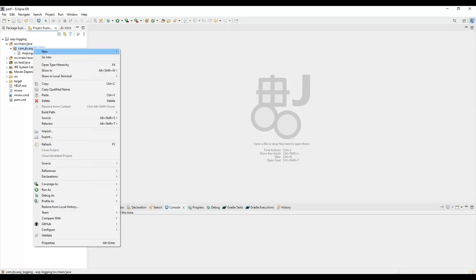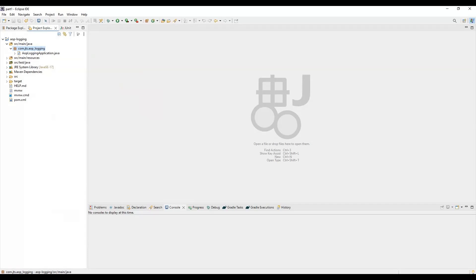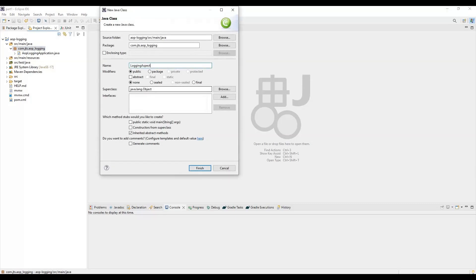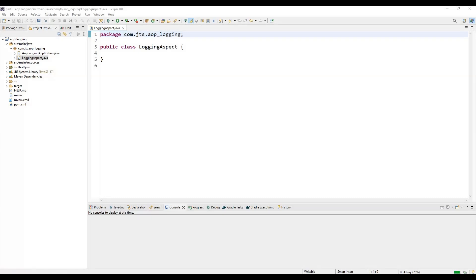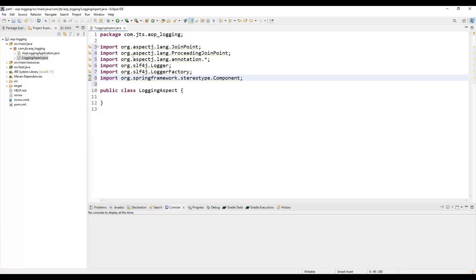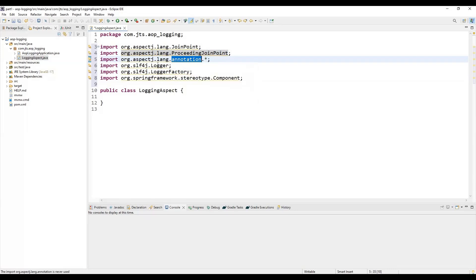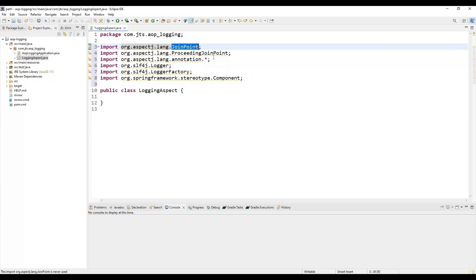Let me create this class under the package — right click and provide the name 'LoggingAspect'. For this class we need to import the necessary libraries to get the features of the aspect. We need JoinPoint, ProceedingJoinPoint, and some annotations. There are multiple annotations, so we use a wildcard import. We also need Logger and LoggerFactory which I'll discuss later.